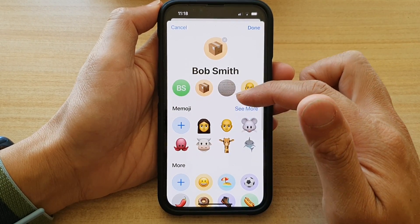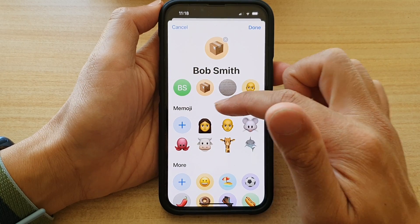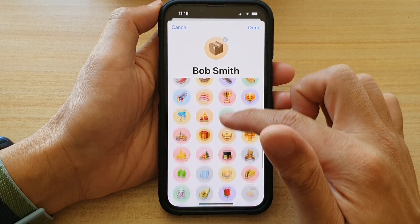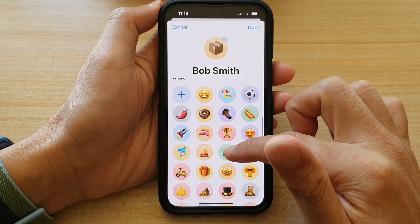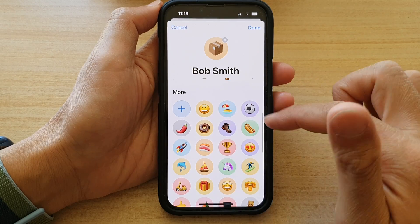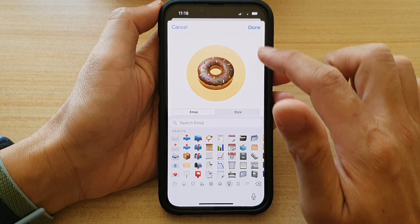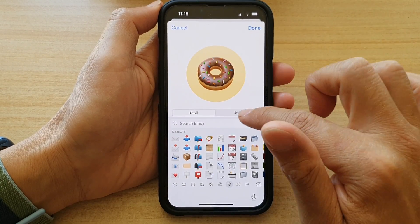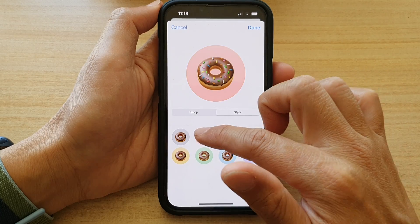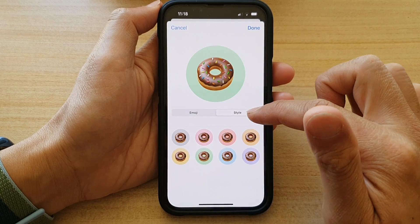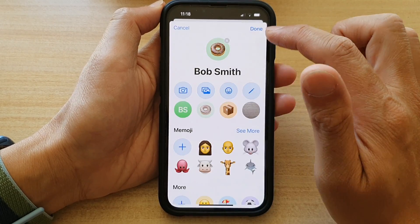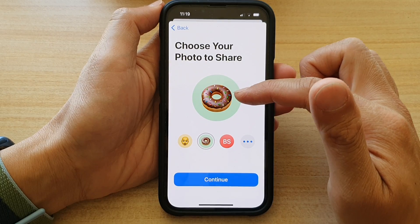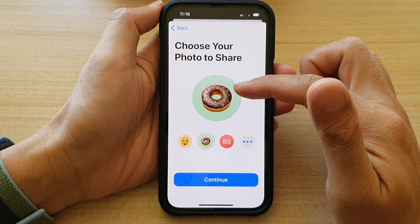You can also choose from emoji by tapping the See More button. There are more options down here to choose from. For example, if you like a donut you can select a donut. You can also choose a different background color for the donut by selecting Style, then tap Done and that is the new photo.